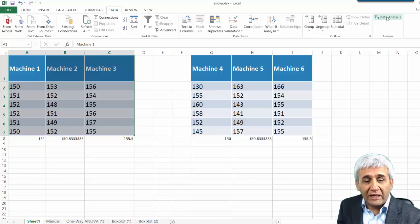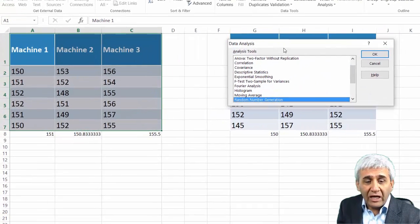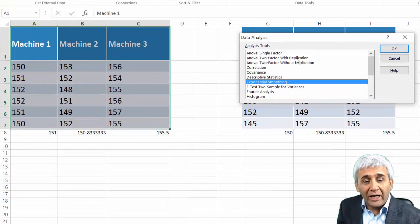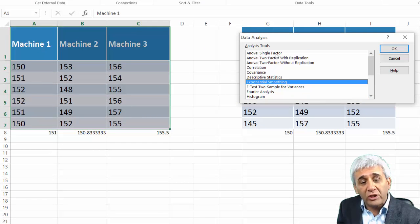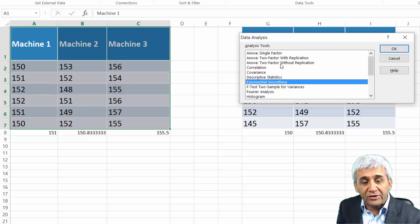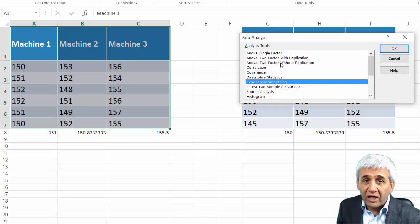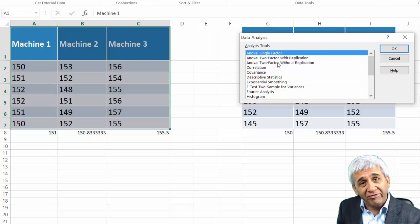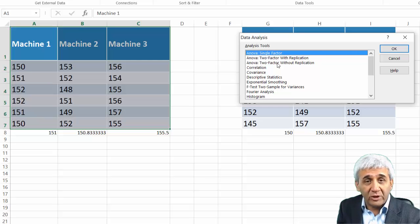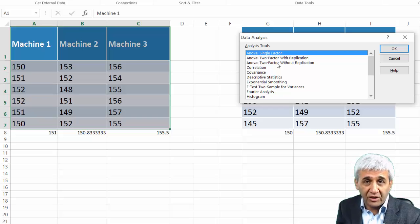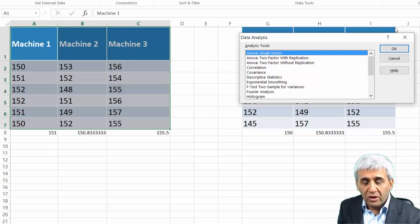If you have that, you can just click on this Data Analysis and then you are looking for ANOVA. Here you see three types of ANOVA: Single Factor, Two Factor with Replication, Two Factor without Replication. What you are doing here is ANOVA Single Factor because the single factor here is machines.